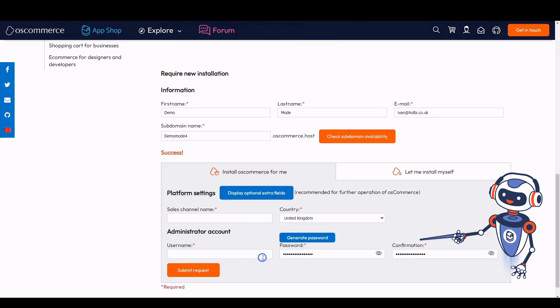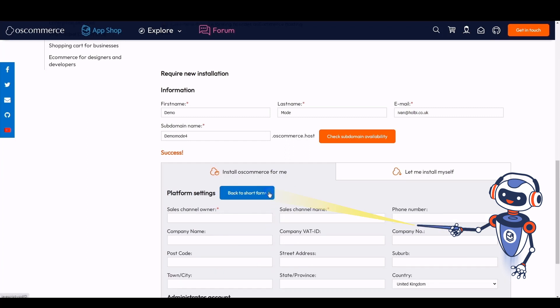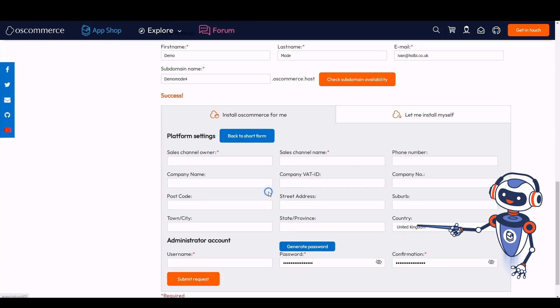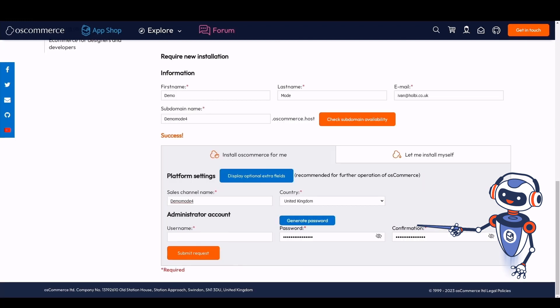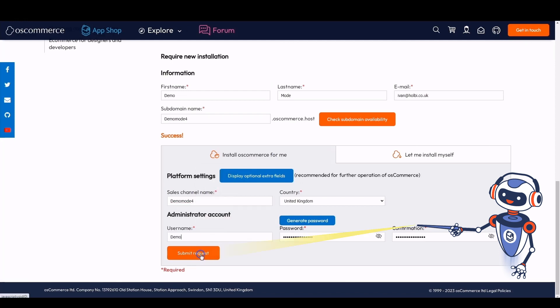If you click on the 'Display Optional Extra Fields' button, you can fill in these fields. It is also possible to skip them and fill them in later when you have access to the administrator area of your website. You can click on 'Back to Short Form' button, fill in the required fields, and click on the 'Submit Request' button.